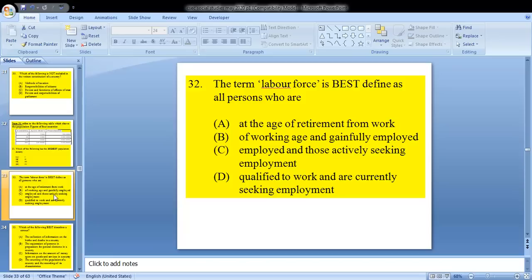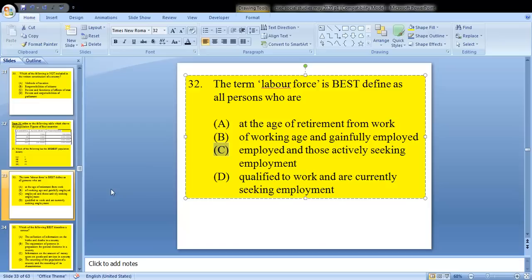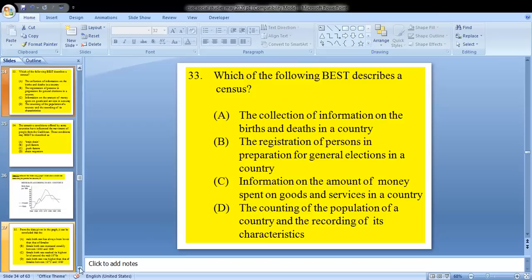Question 32: the term labor force is best defined as all persons who are? This question is a little bit tricky. Looking at the answer options carefully, C would be the closest to the definition of labor force. You have to give some thought to it when selecting the answer.